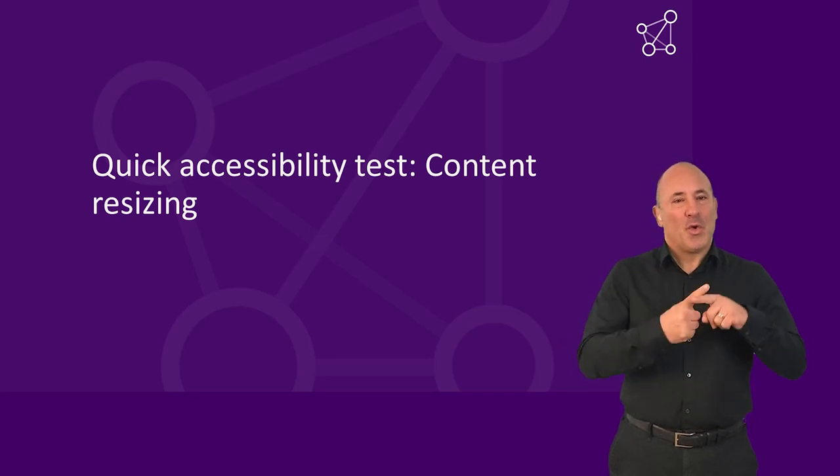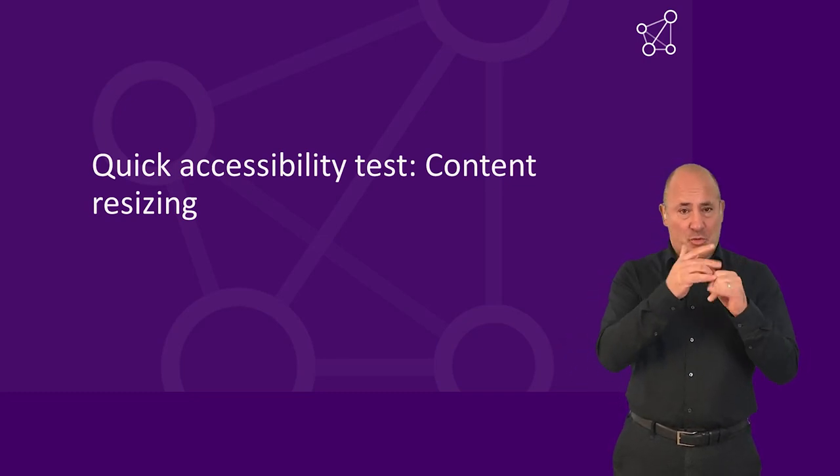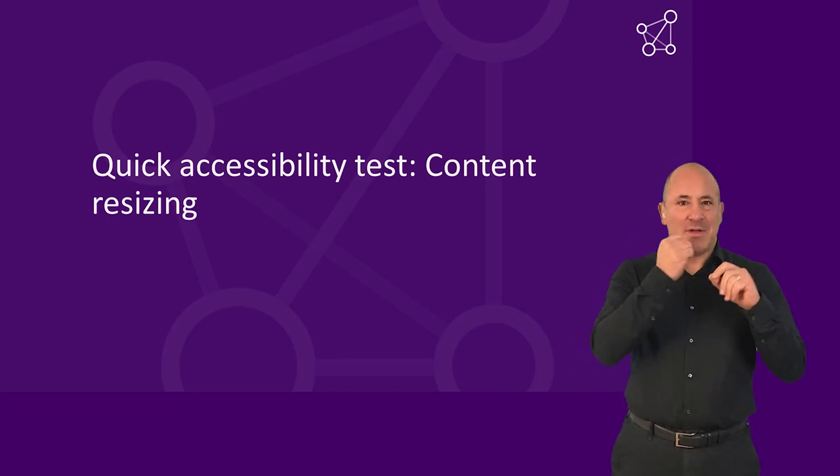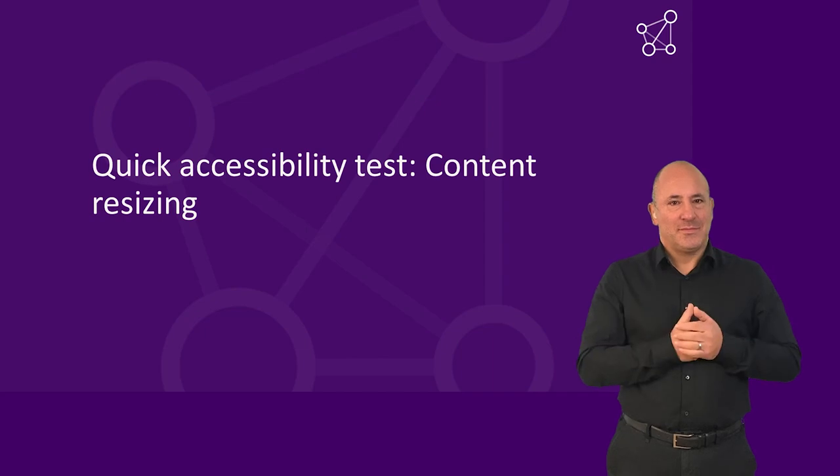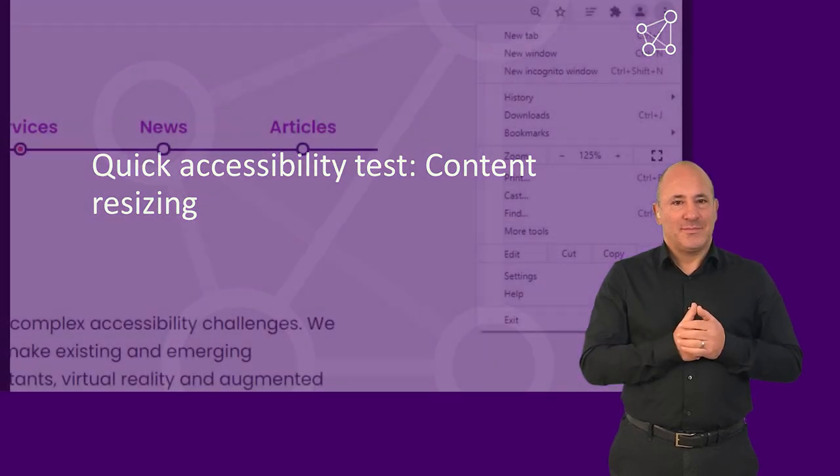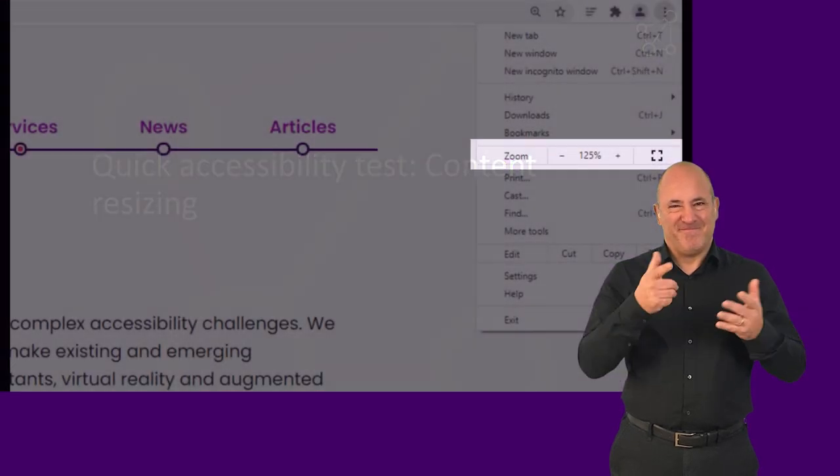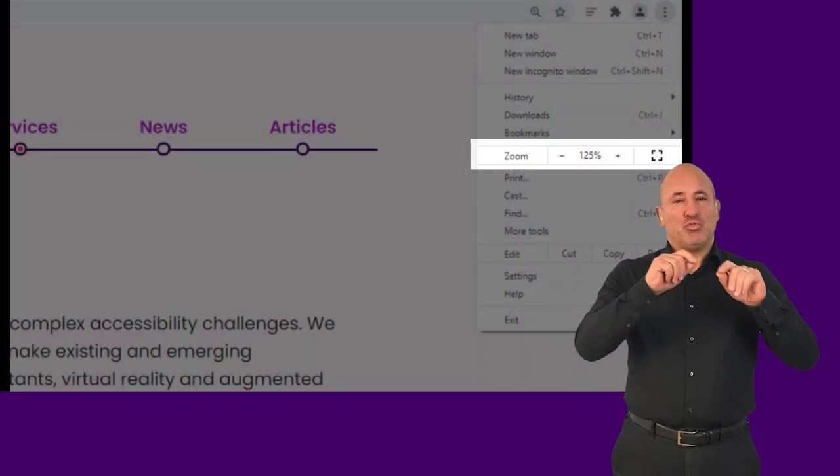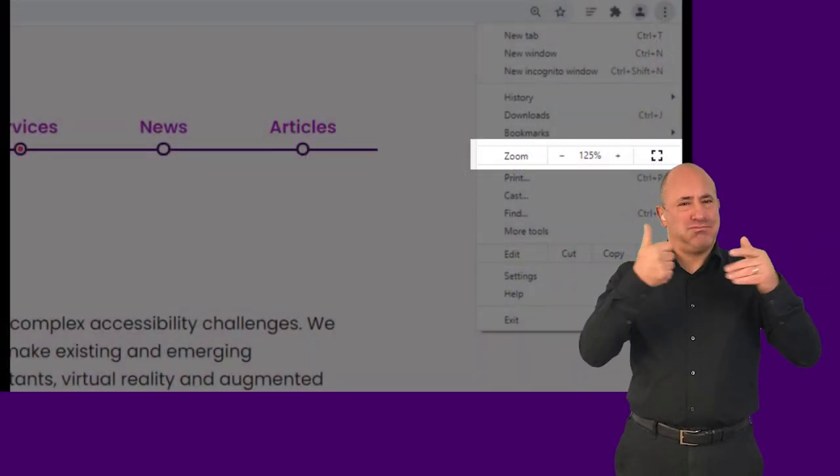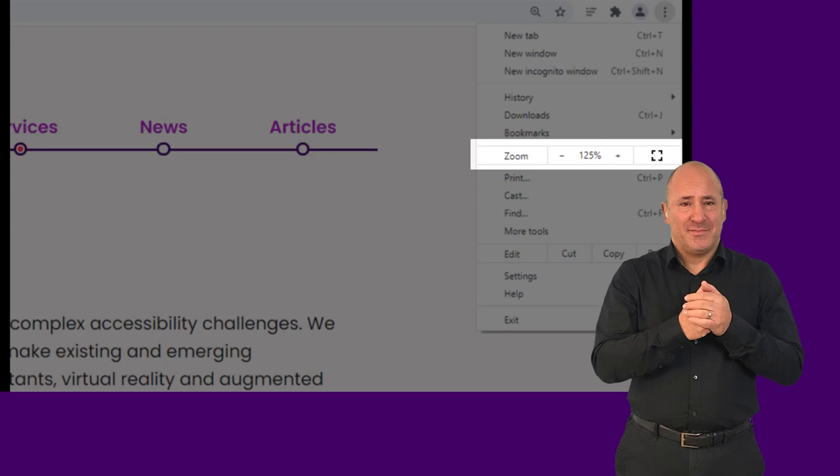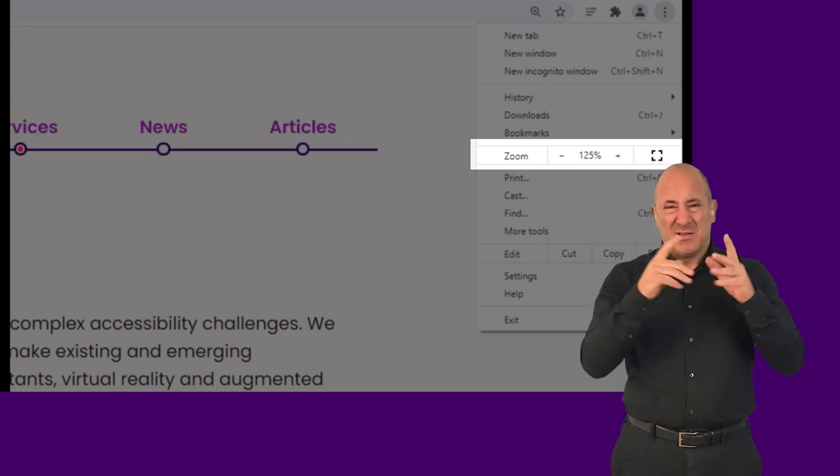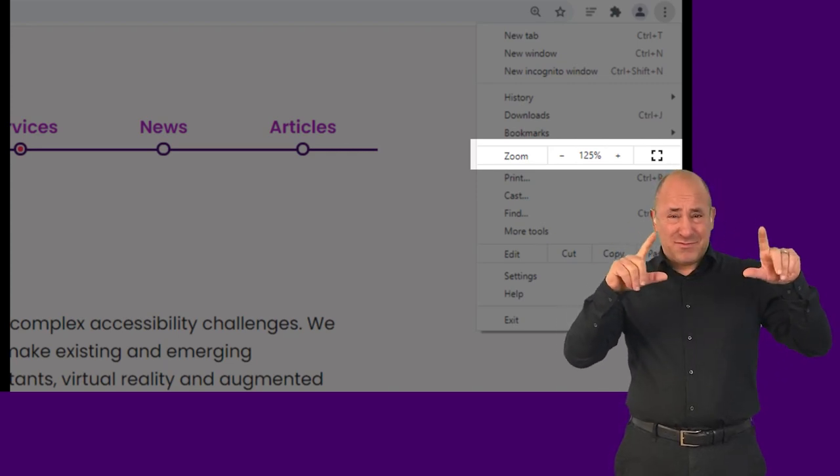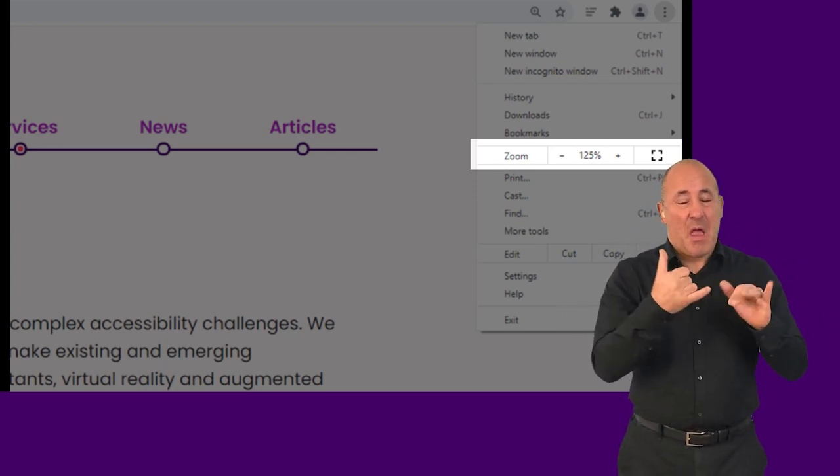Quick Accessibility Test: Content Resizing. Zoom is a commonly used feature of all browsers. People zoom in web pages for many different reasons,